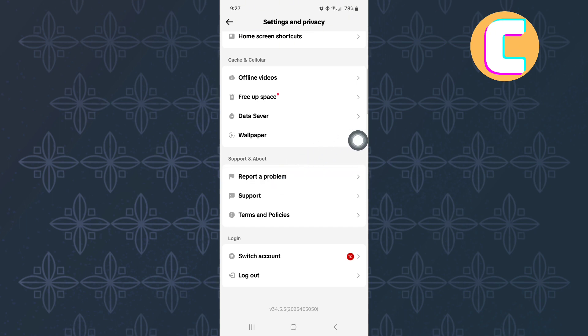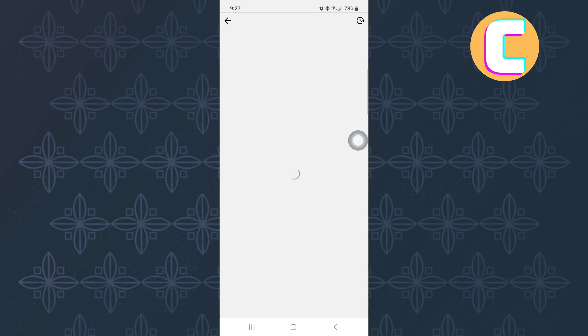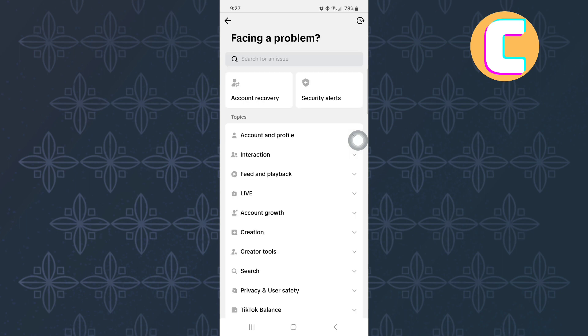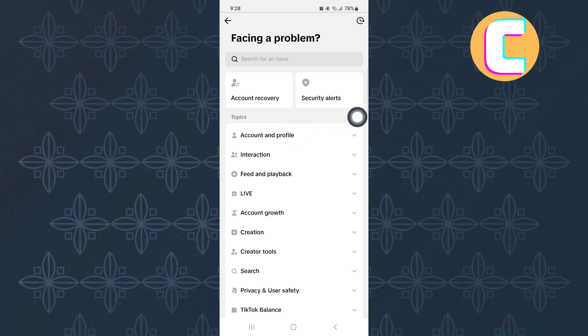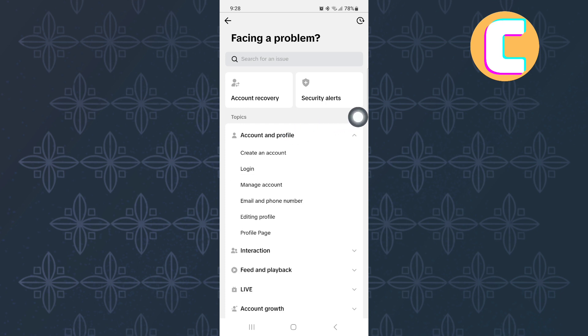Kindly wait for the page to finish loading. You will see all these different options here that you can use to find solutions to different issues that your account may be facing. From the options, tap this one named Account and Profile. The section expands to reveal more options as you can see.